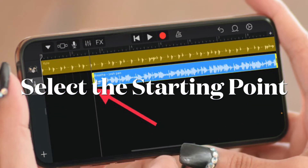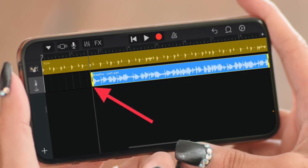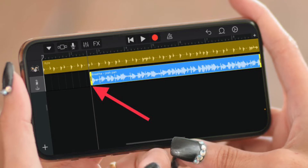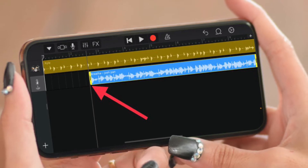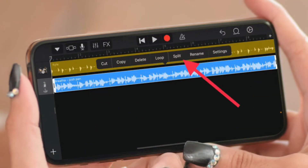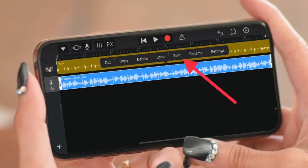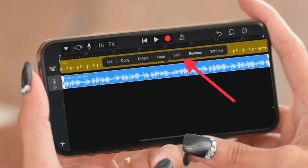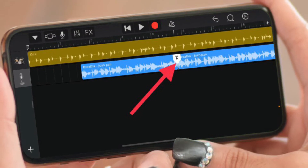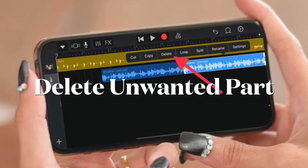Next, drag and drop the imported track after the instrument set at the first track in the audio editing interface. Now it's time to edit the song. Select the starting point by touching and holding the track, then drag the handle to set the starting point of your ringtone. If you want to split the track, touch and hold the track to access the hidden editing tools and choose Split, then drag the scissor icon down to cut the song.